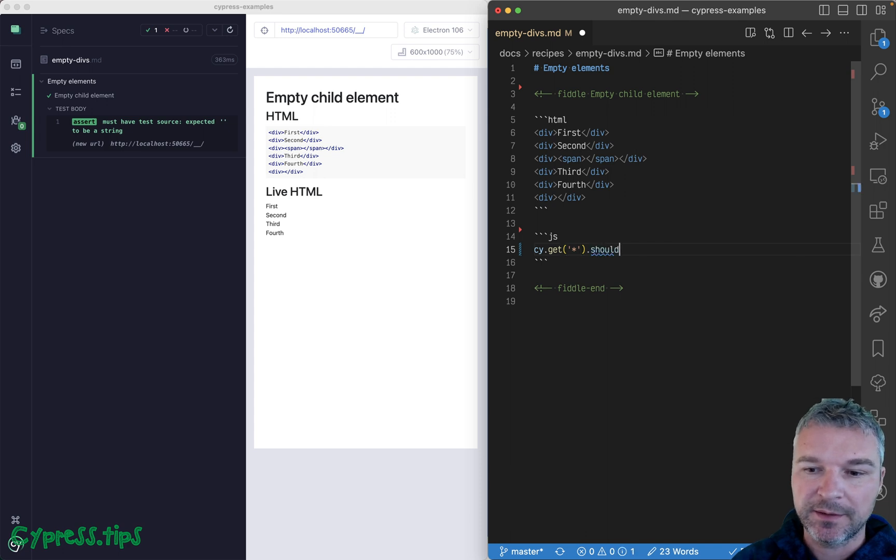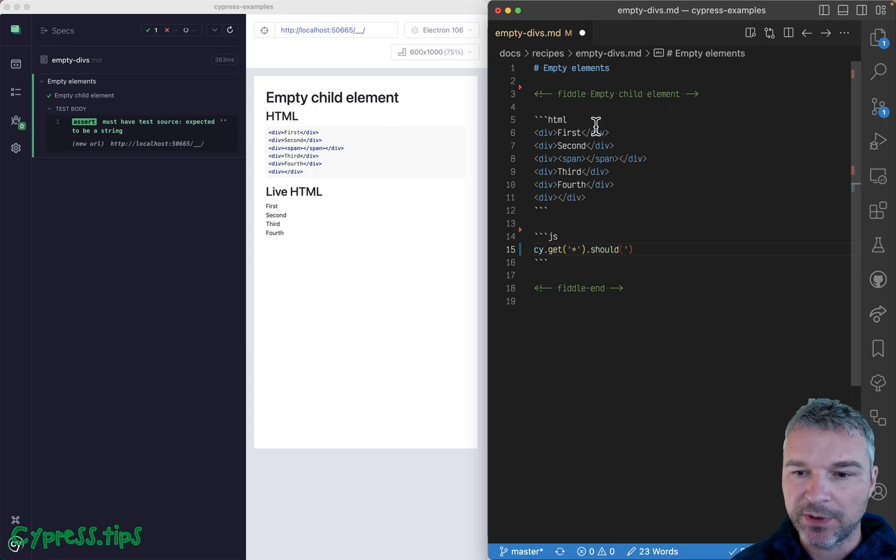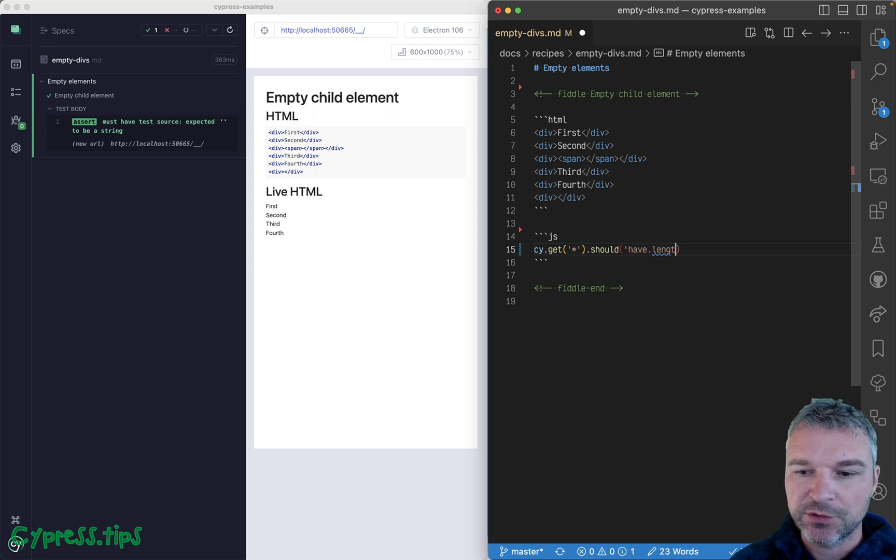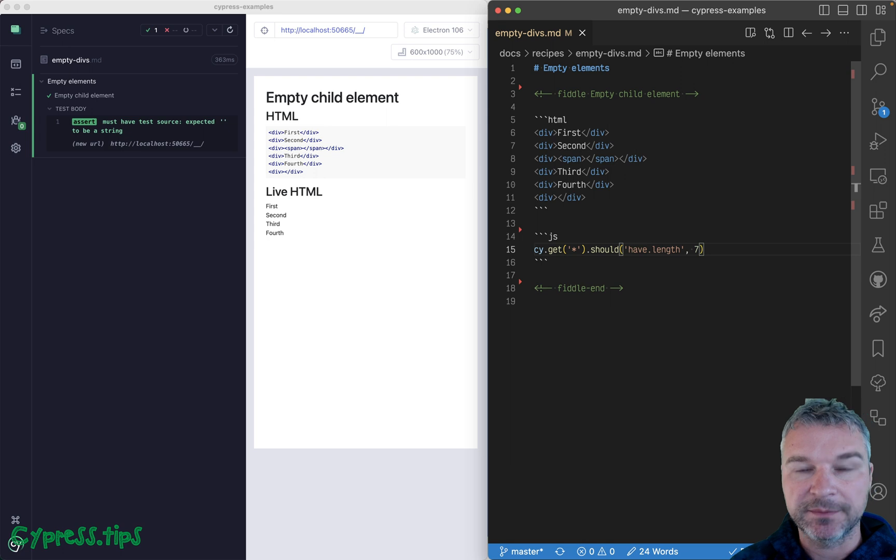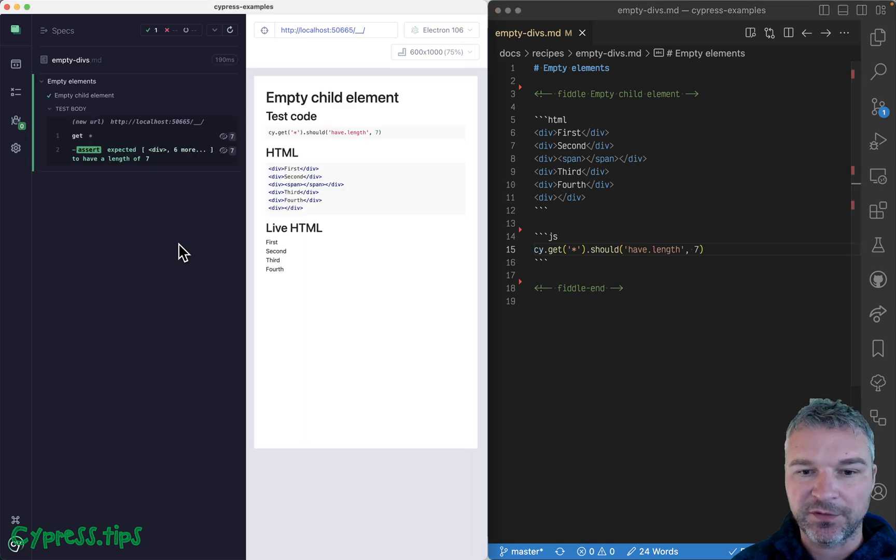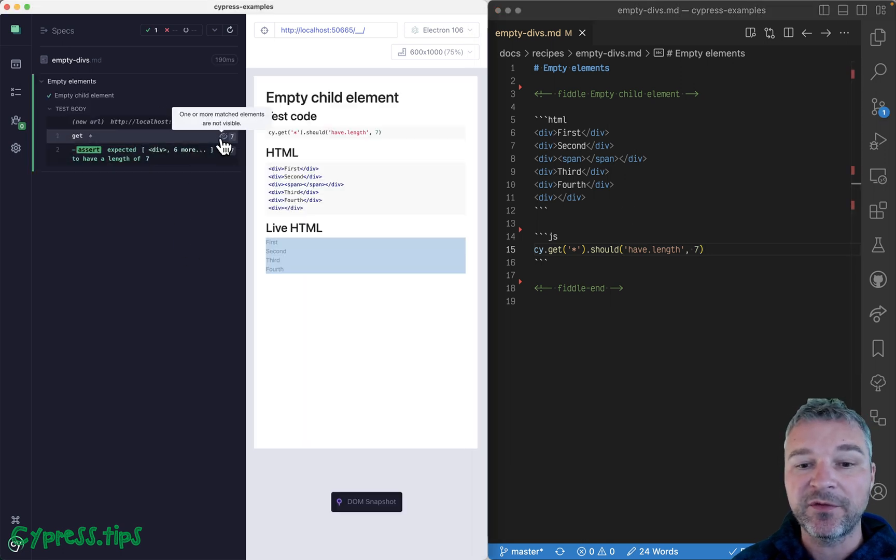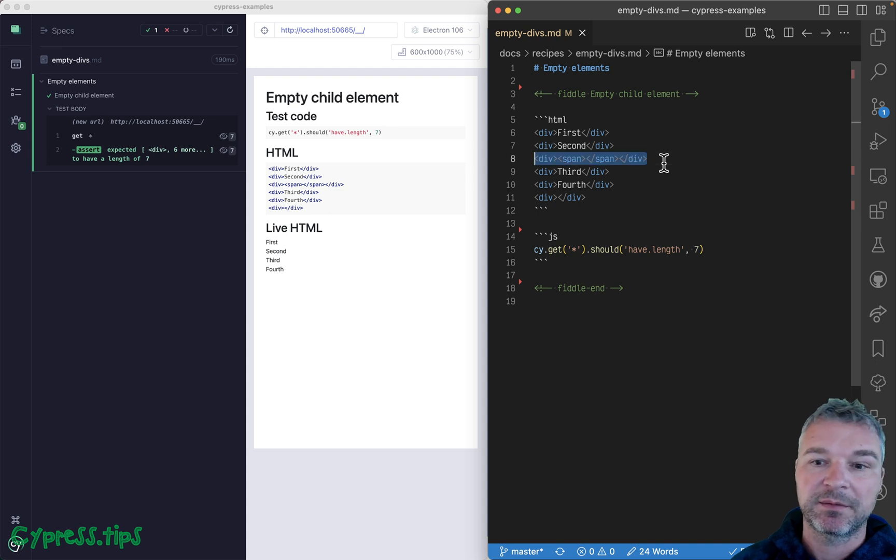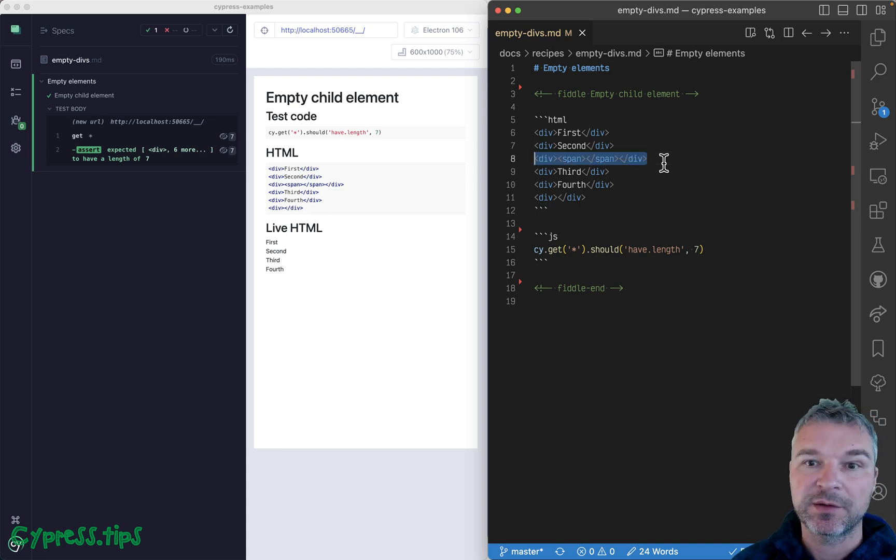In this case, let's see, I think we have one, two, three, four, five, six, seven elements, so should have length seven. Perfect! We have seven elements. Some of them are invisible because the empty elements are not represented on the screen.